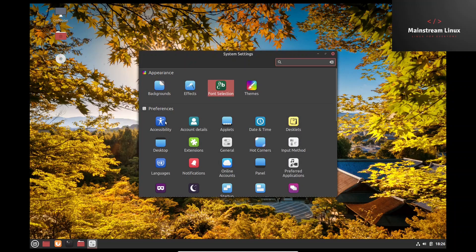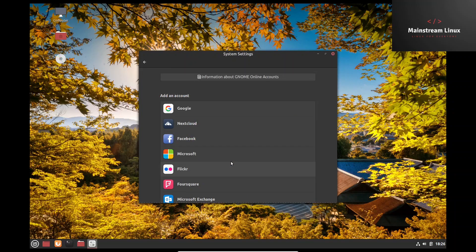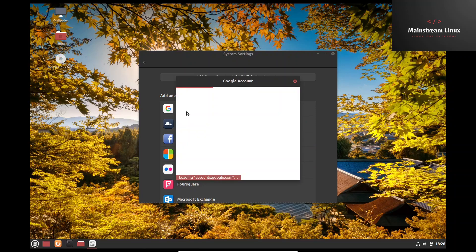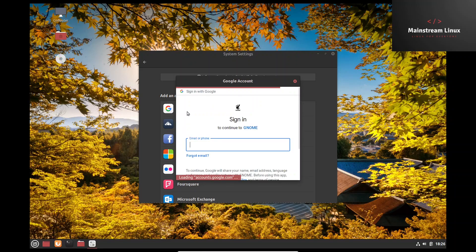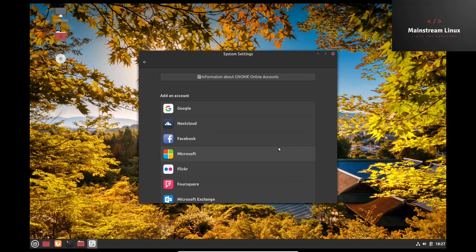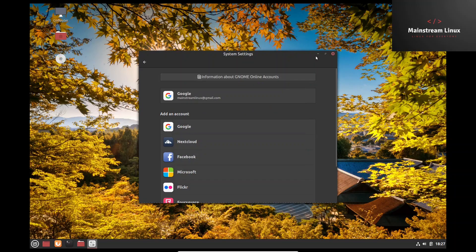Themes, accessibility, account details, applets, date and time, desklets, input method, hot corners. You can set your hot corners up so when you hit the corner, function that you want to happen will happen. Desktop extensions, languages, notifications, online accounts. Let's see if we can integrate our online account into our file manager. And allow.